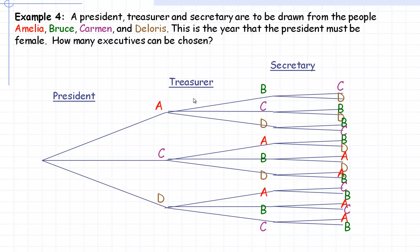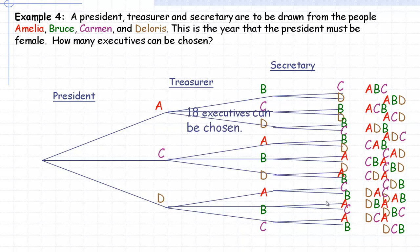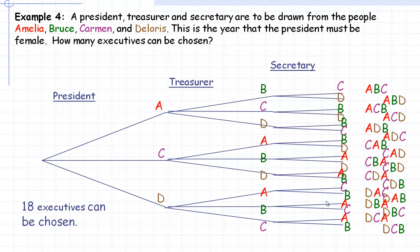Listing the outcomes: A-B-C, A-B-D, A-C-B, A-C-D, and so on. These tree diagrams can get very large quickly. Counting all outcomes: 1 through 18 — there are 18 possible executive combinations. Using the Multiplicative Counting Principle: 3 ways to select president, times 3 ways to select treasurer, times 2 ways to select secretary, equals 18.